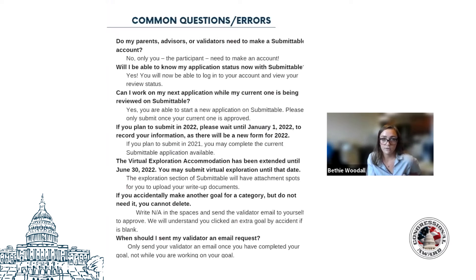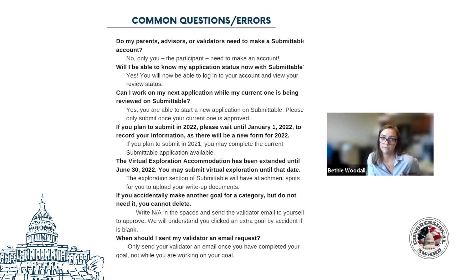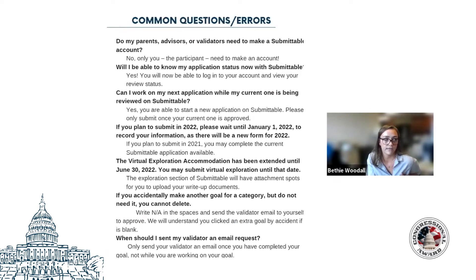A common question: do parents, advisors, or validators need to make their own Submittable account? No — only the participant needs to make a Submittable account. Validators and advisors will receive a reference form that they can complete just via email; they don't need to make a Submittable account.